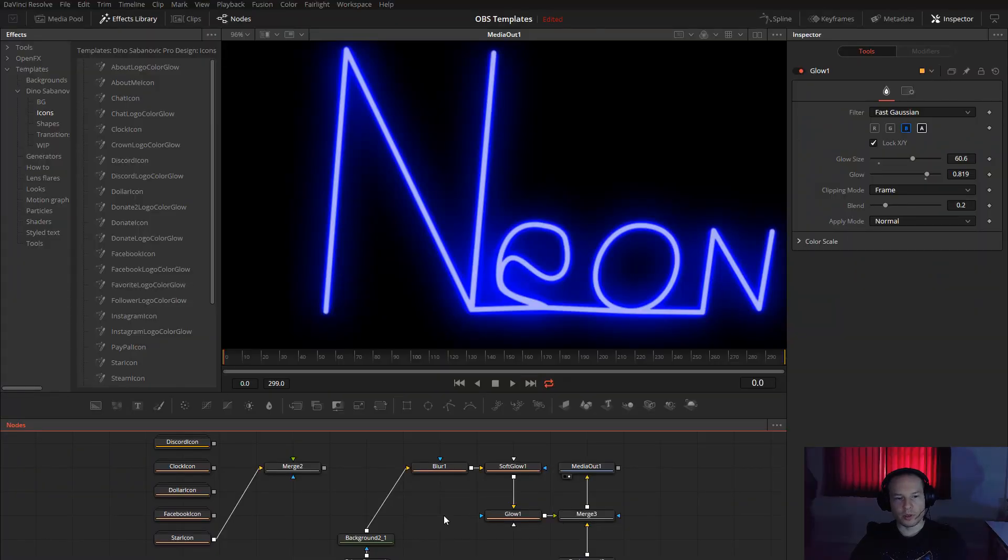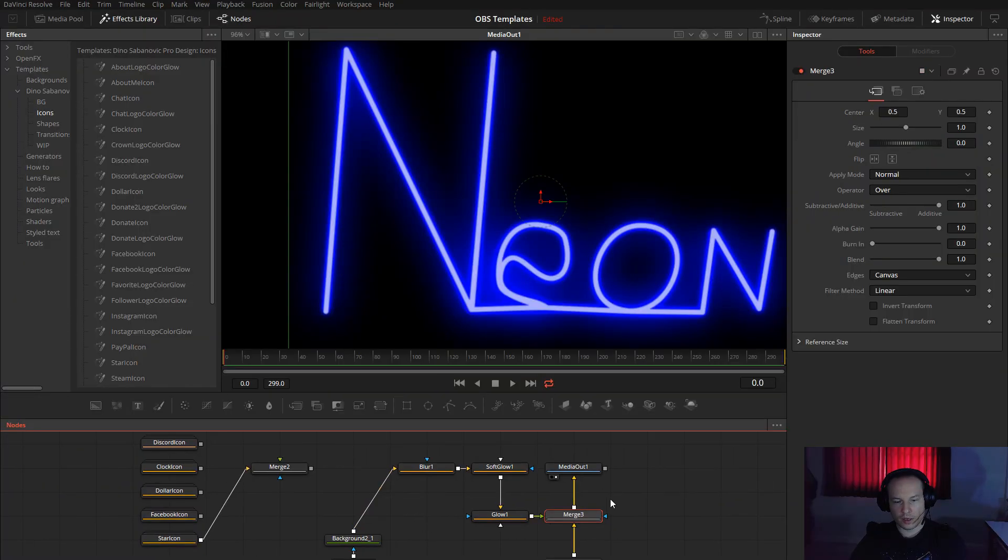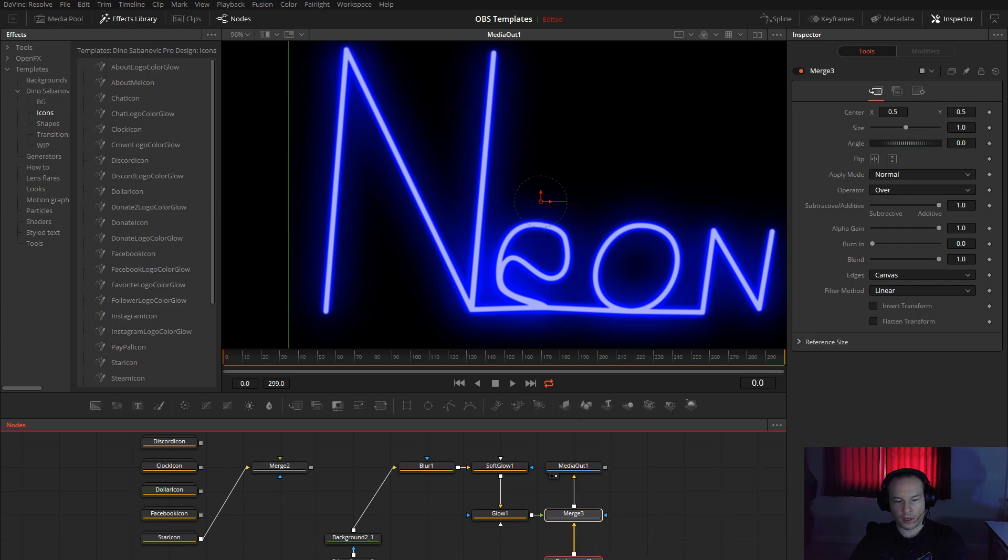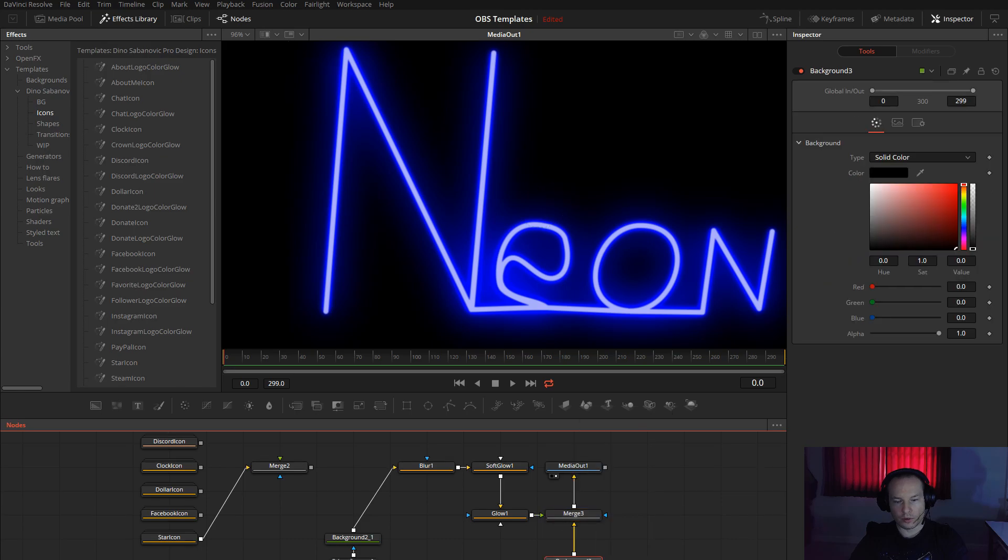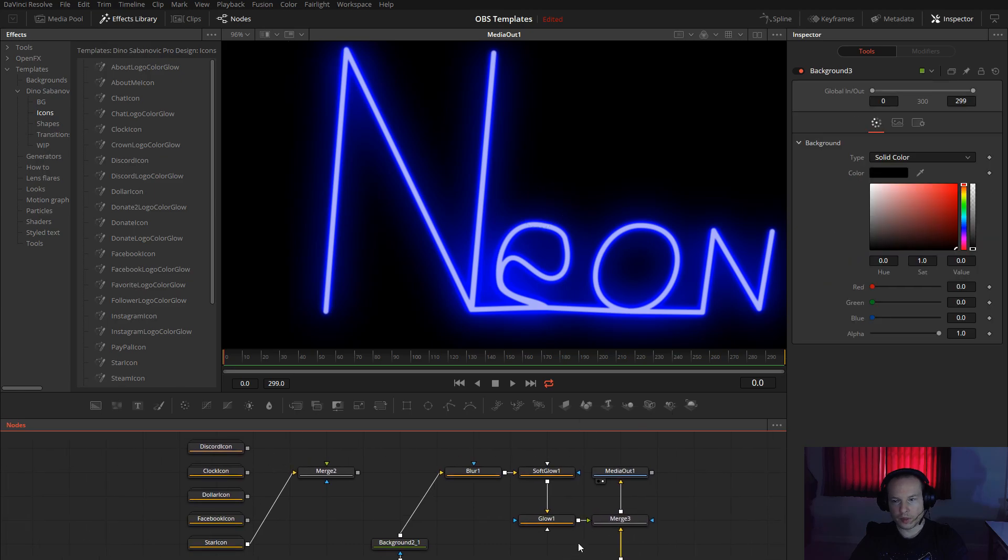Once you open Fusion, take one merge node, background node. You can choose what you want, black or white, it doesn't matter.